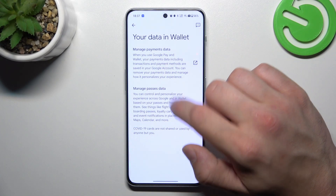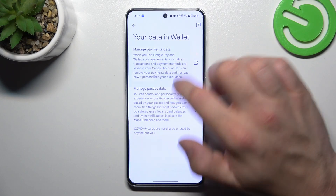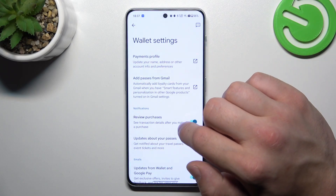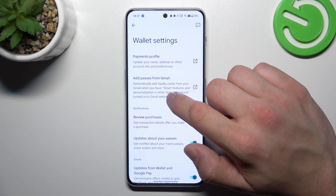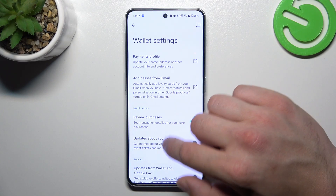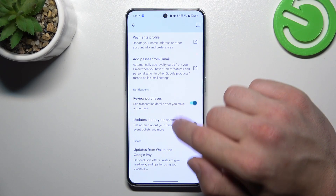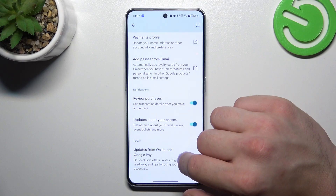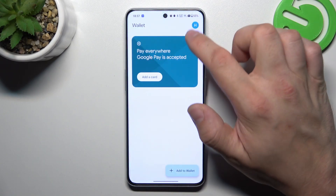In your data in Wallet, you can manage payments data and passes data. In Wallet settings, you can manage payments profile, add passes from Gmail, and enable or disable review purchases, updates about your passes, and updates from Wallet and Google Pay.